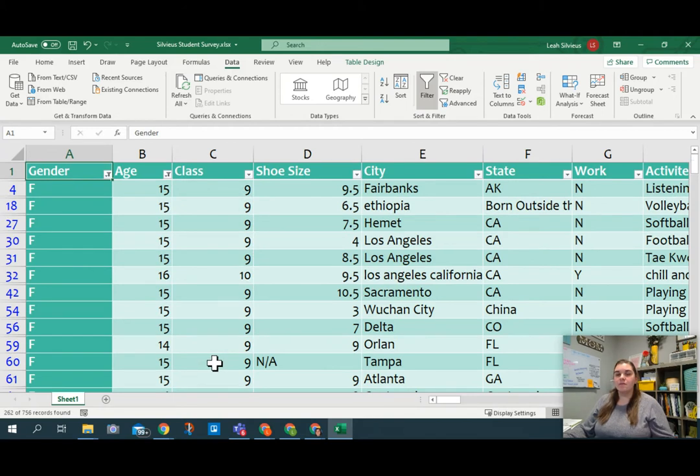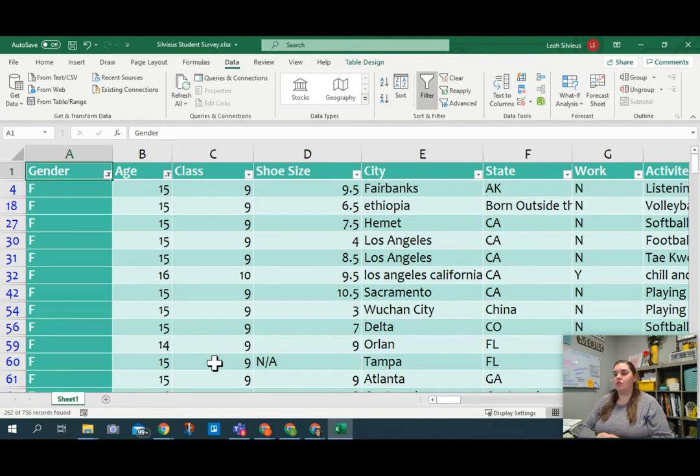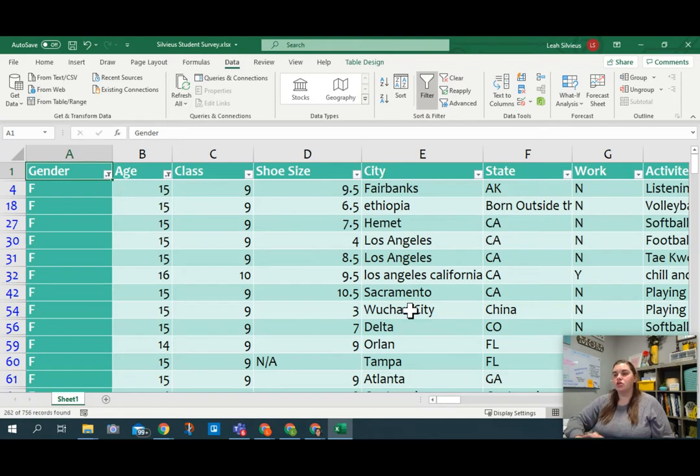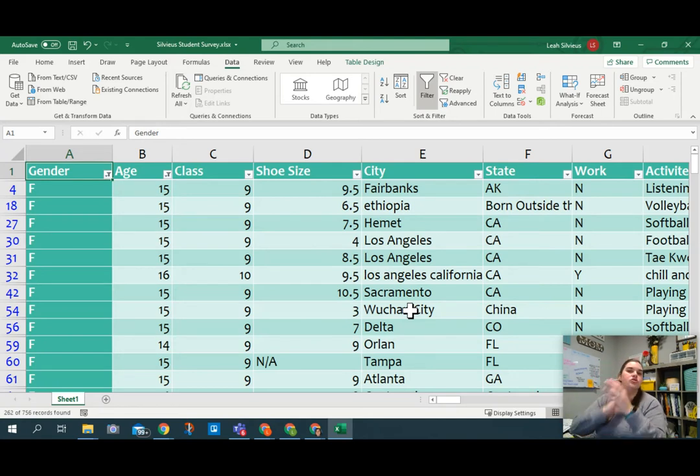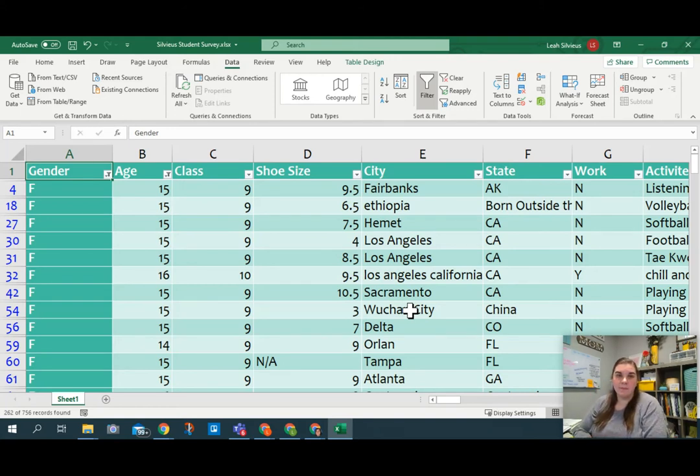Now, once you have something filtered out at multiple levels, you can really start drilling down into the data and figuring out what you want. So we could then go ahead and sort them by class. So freshman first. And actually, I want to go seniors first. Seniors, juniors, sophomores, freshmen. So see if you can sort those to be senior, junior, sophomore, freshmen.